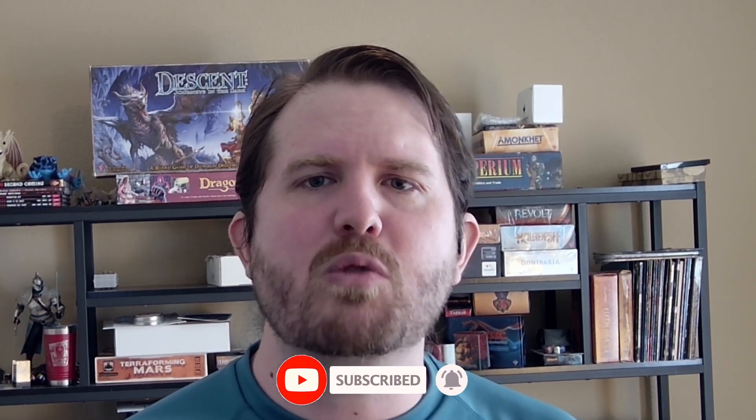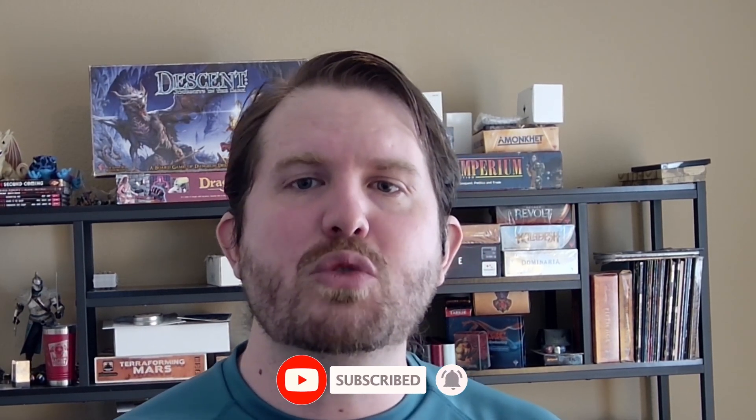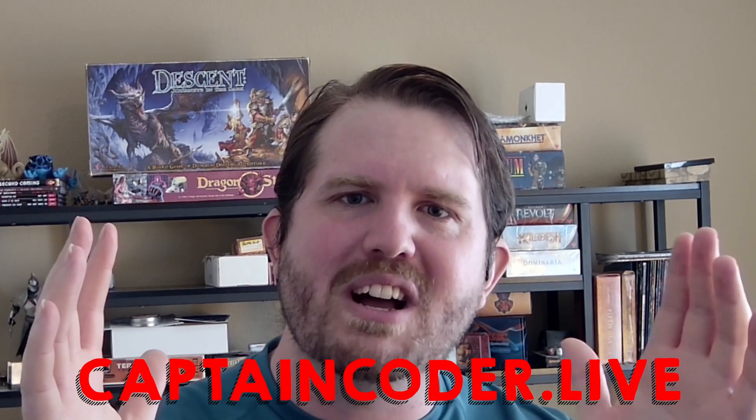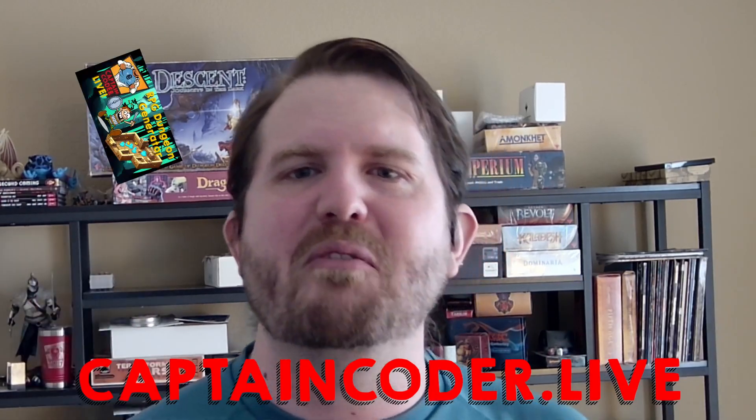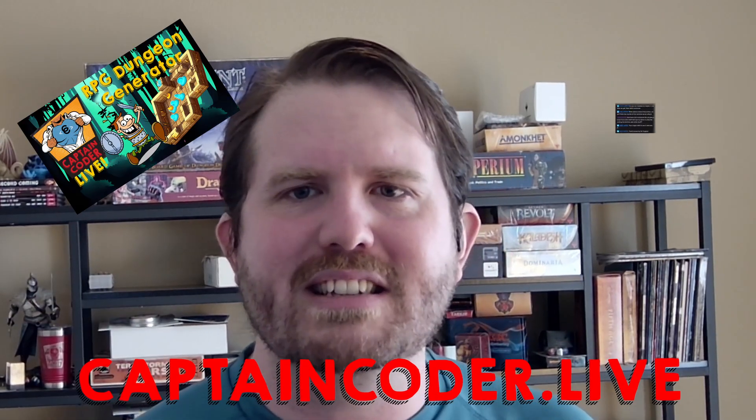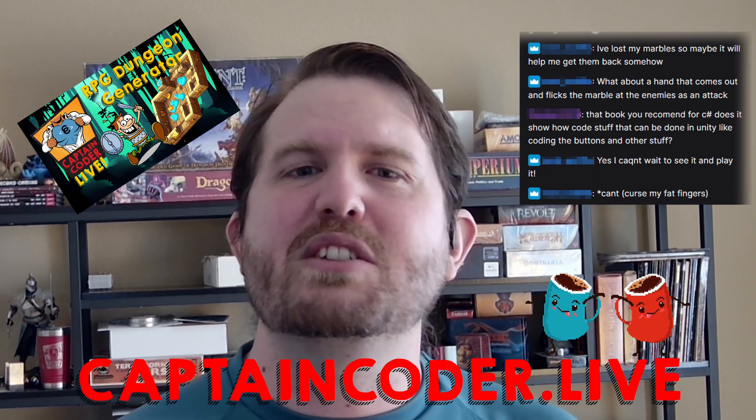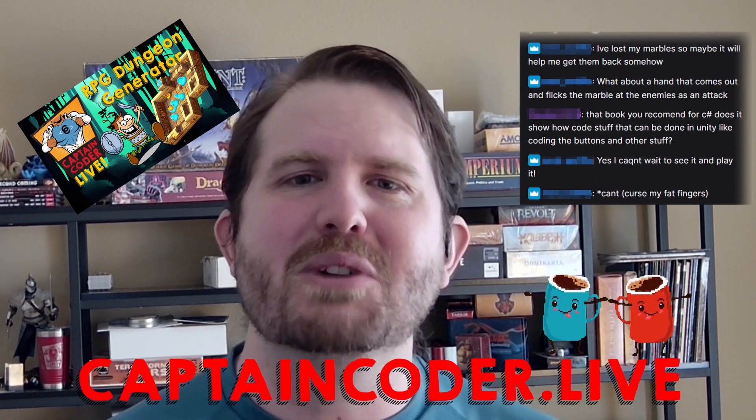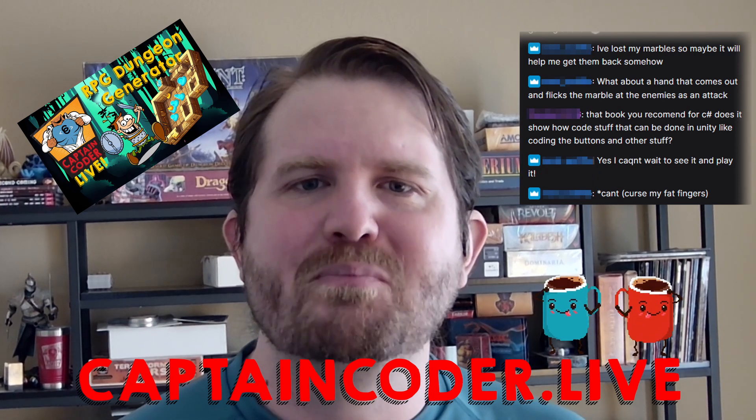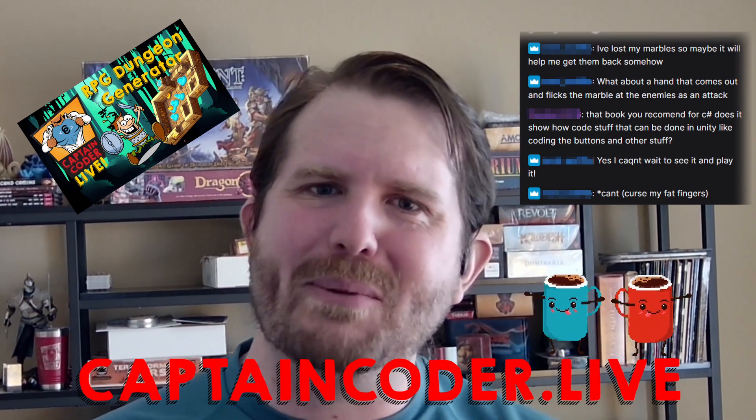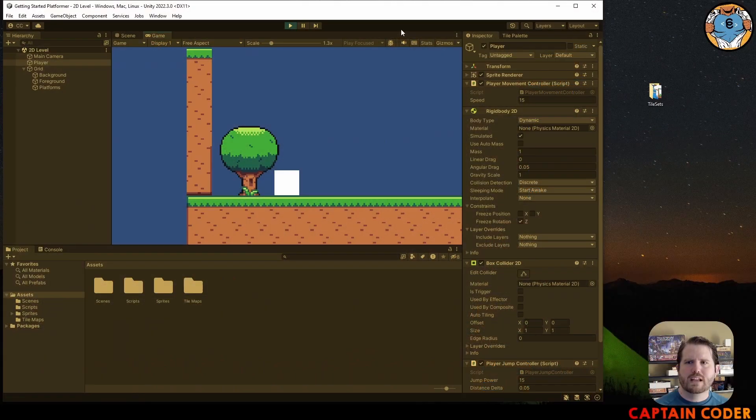Before we hop in, I want to remind you that you can ask questions, share your projects, and join the captain's crew on Discord or catch me live at captaincoder.live where I create fun projects like this, chat with the crew, and drink way too much bean water. All right let's hop in.